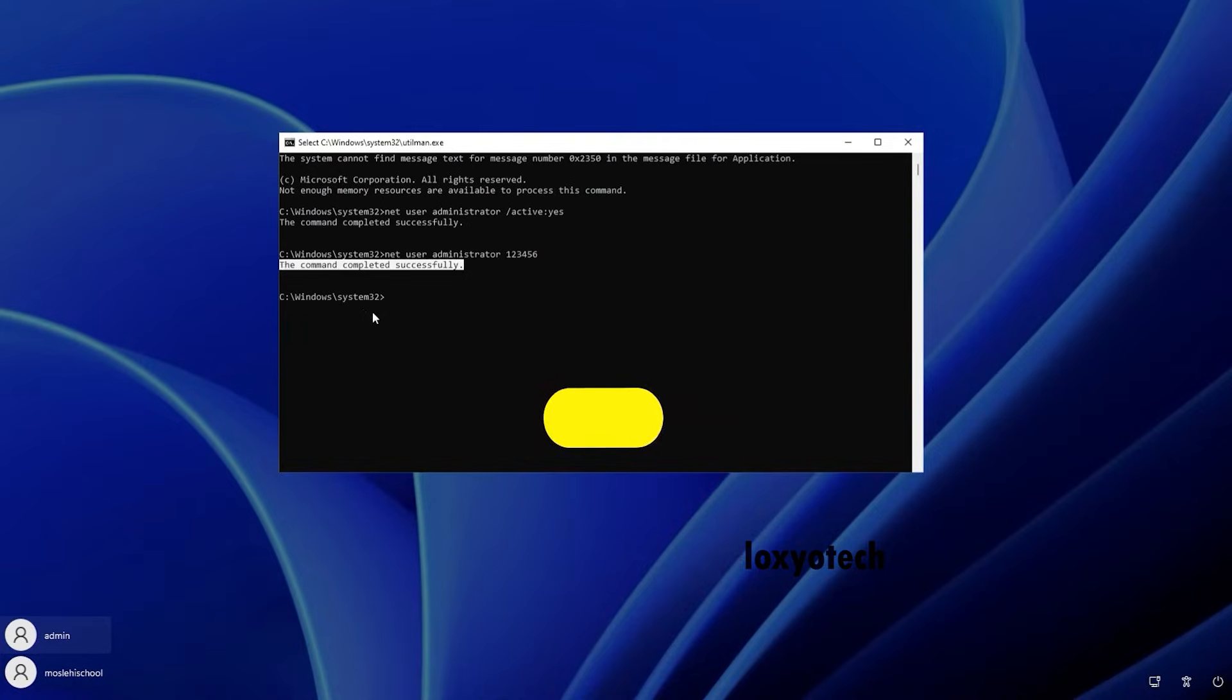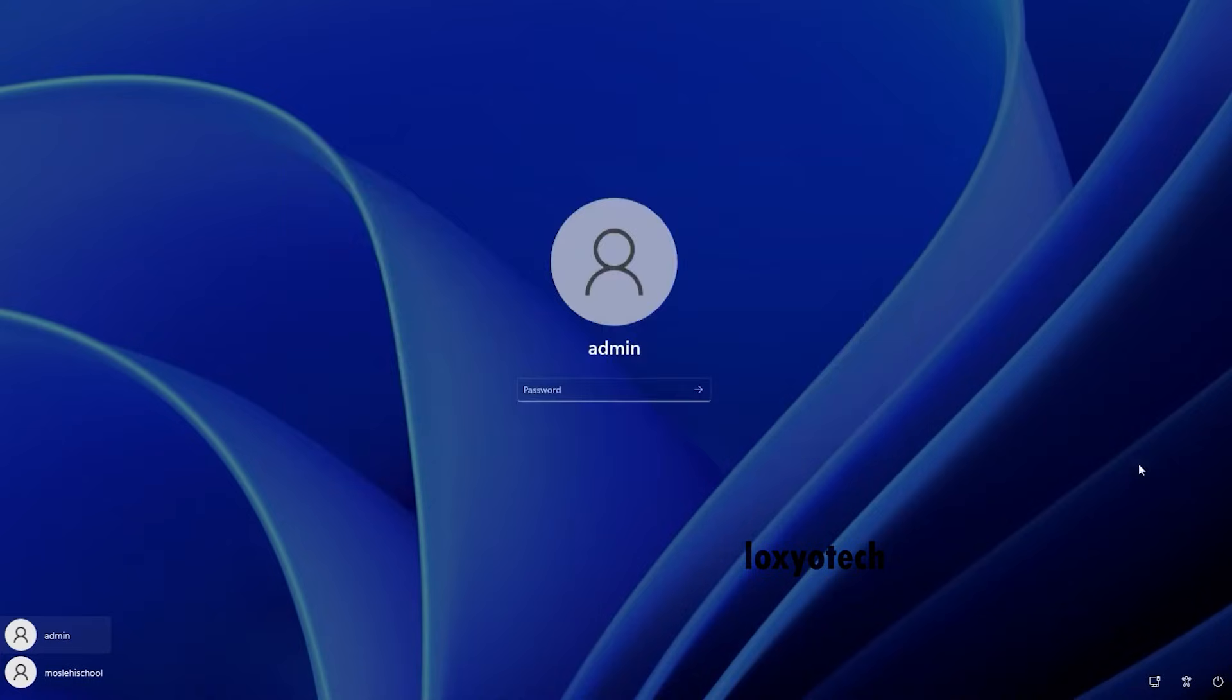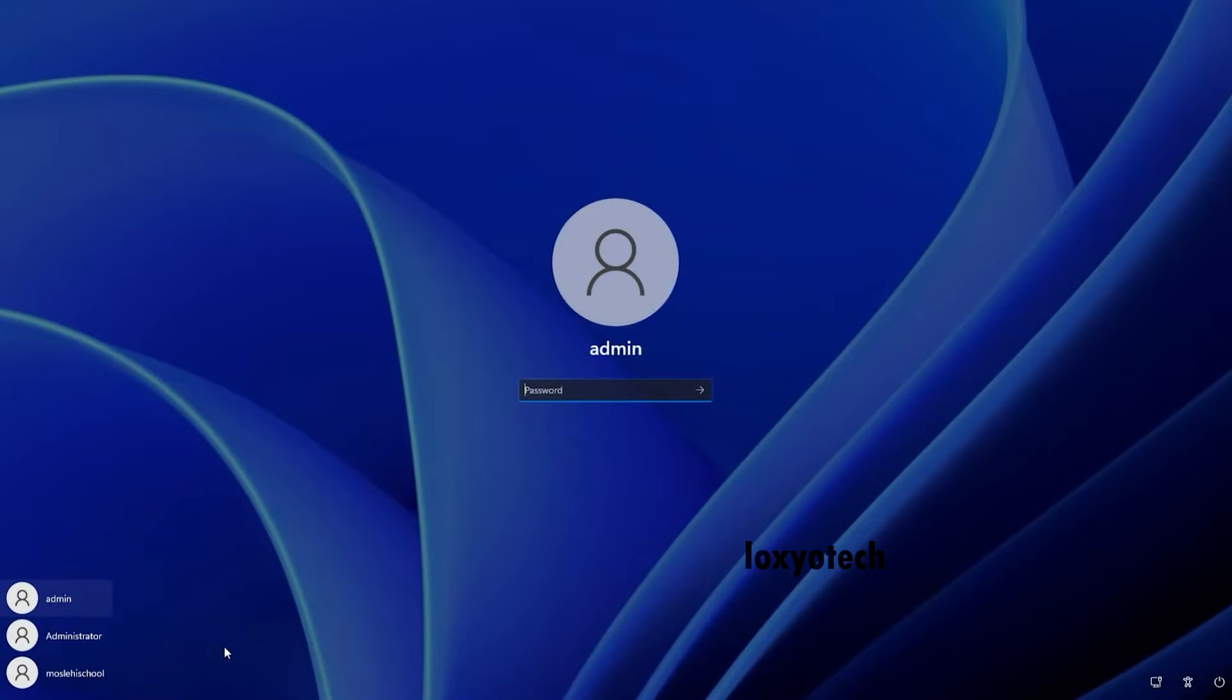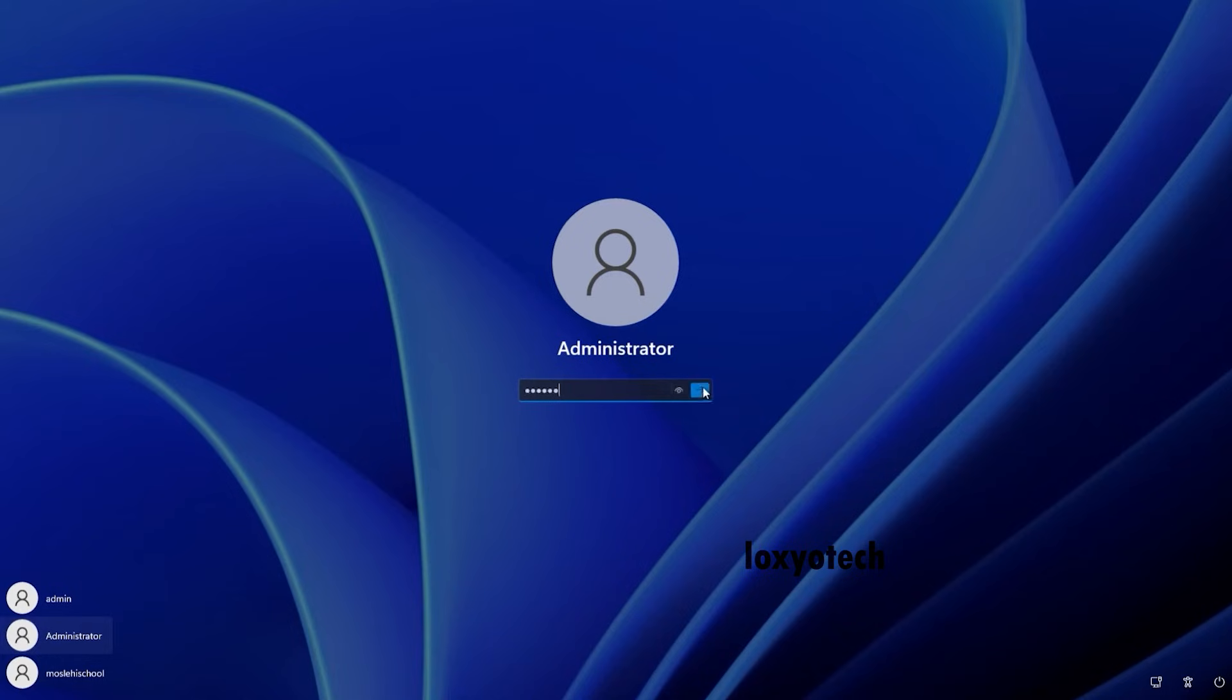Close the command prompt and restart Windows. Now select the administrator account and type the password 123456. Right now you successfully login to your PC.